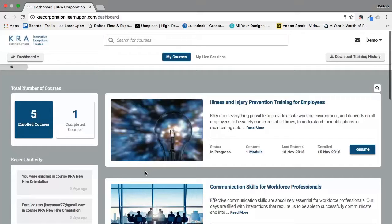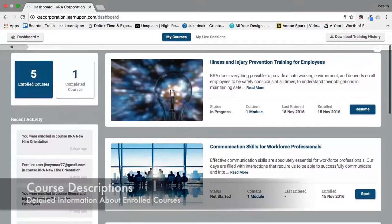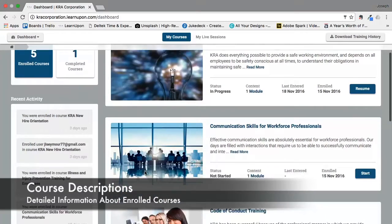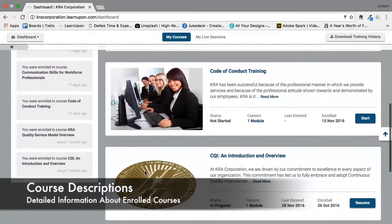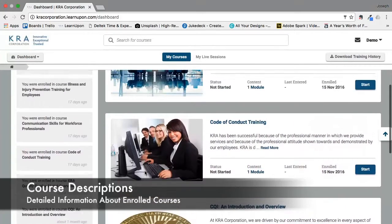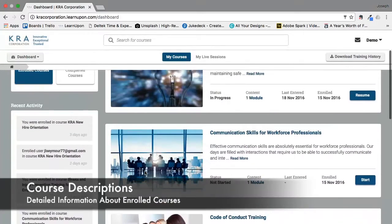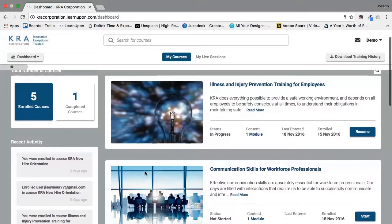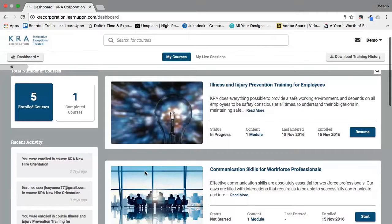The main real estate here is dedicated to course descriptions and as I scroll you can see there are a lot of courses that I have enrolled in. The first course here, as you can see by the status, is labeled in progress. This is a course that I have started but have not finished yet, and that's why instead of a start button there is a resume button.